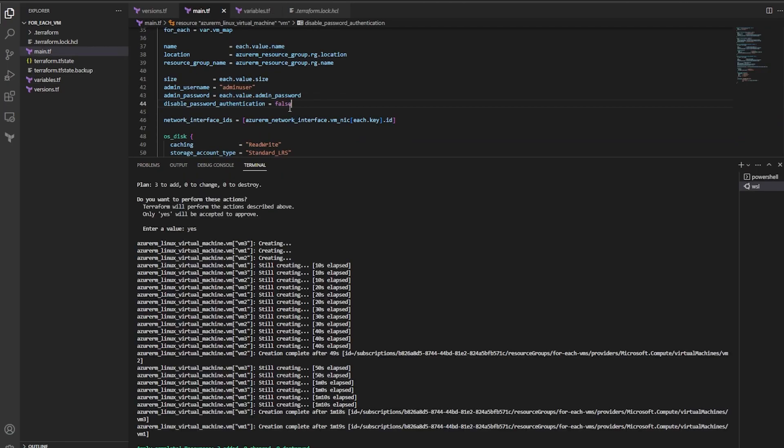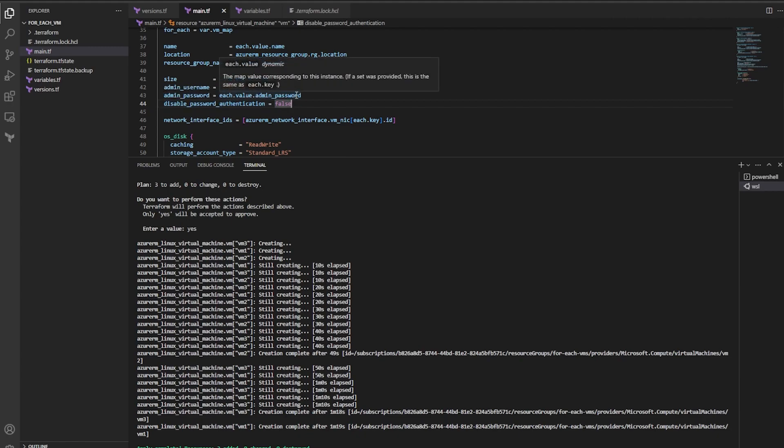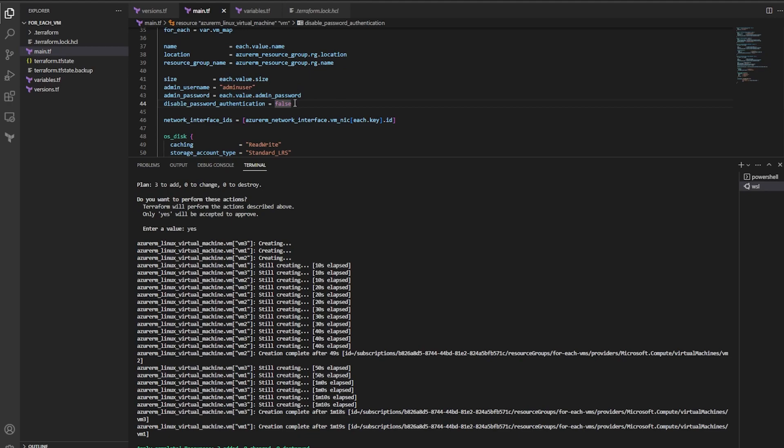So the apply is complete. And I did have to add this attribute and rerun the apply because we had a little oopsie. By default, disable_password_authentication is set to true. And I was trying to use an admin_password. So Microsoft Azure didn't like that. So I went ahead and added this attribute, set it to false, and rerun the apply. And now my three VMs are created.